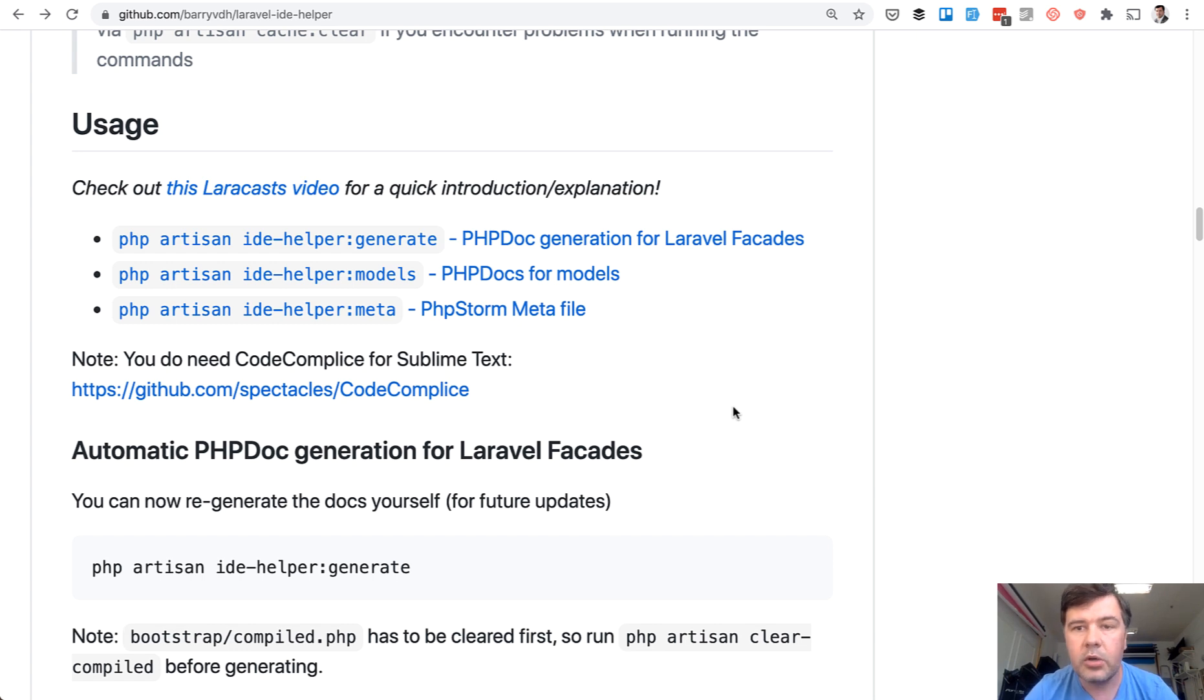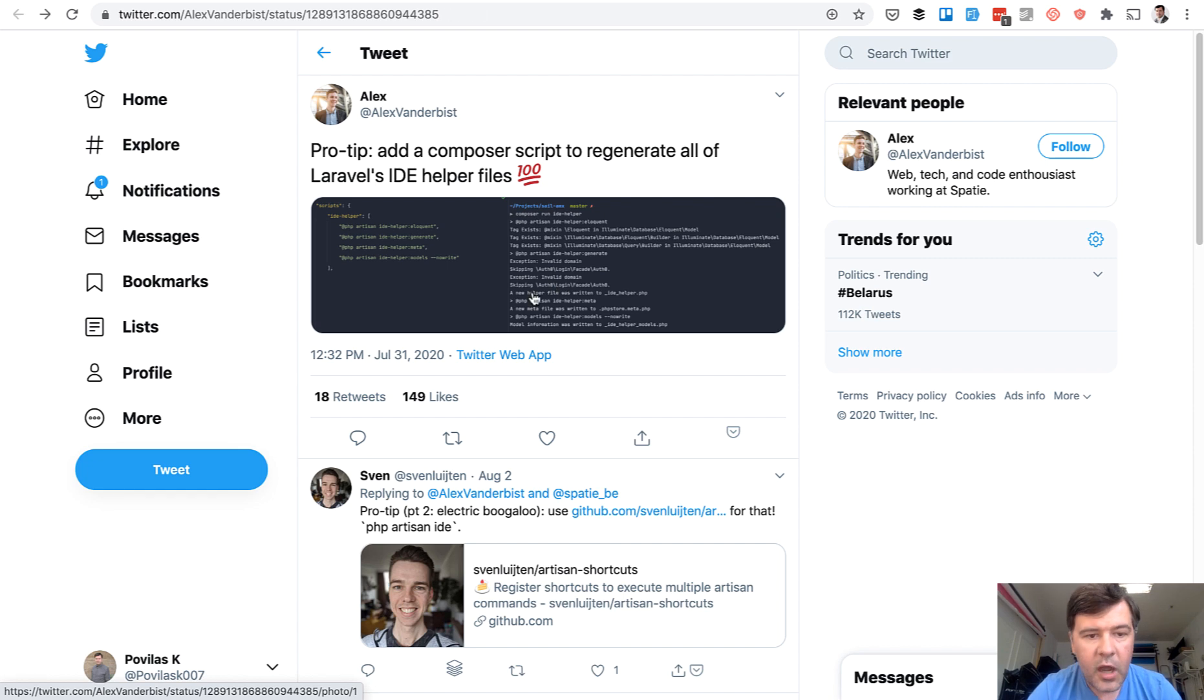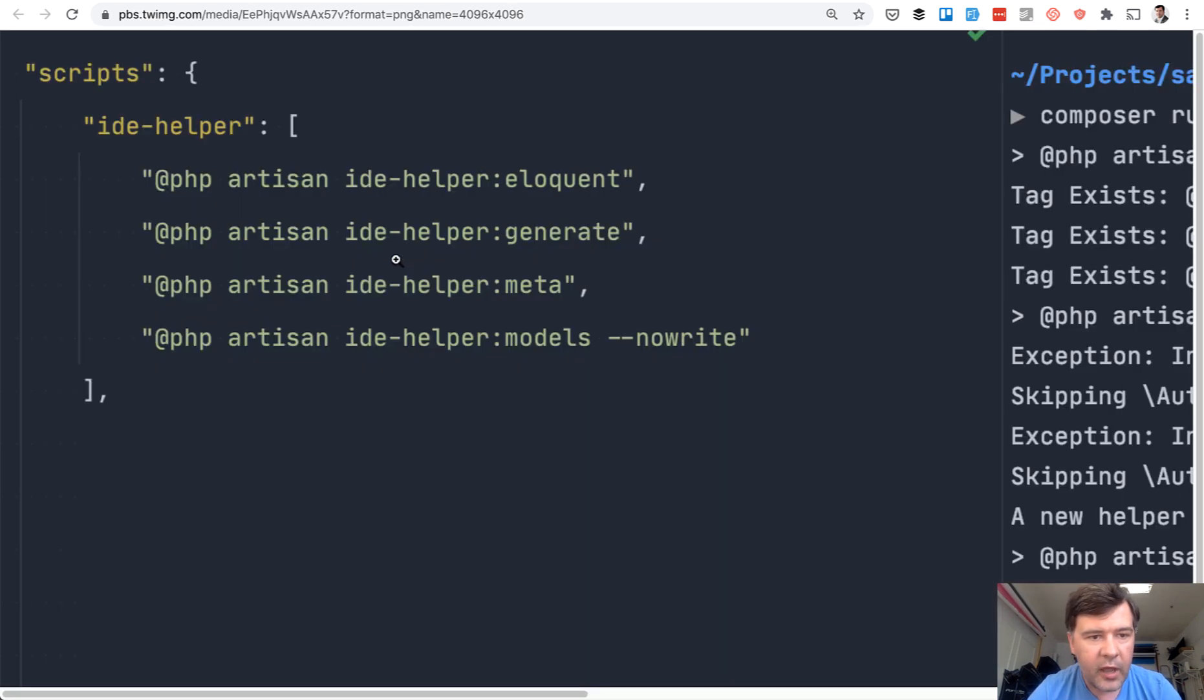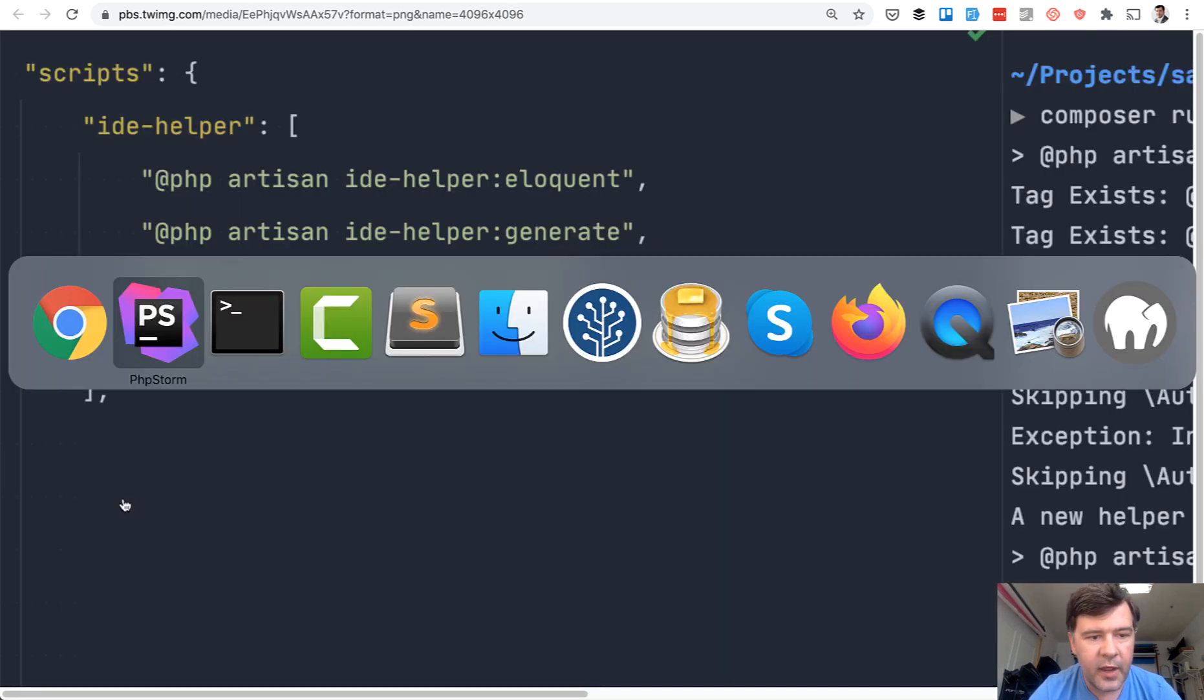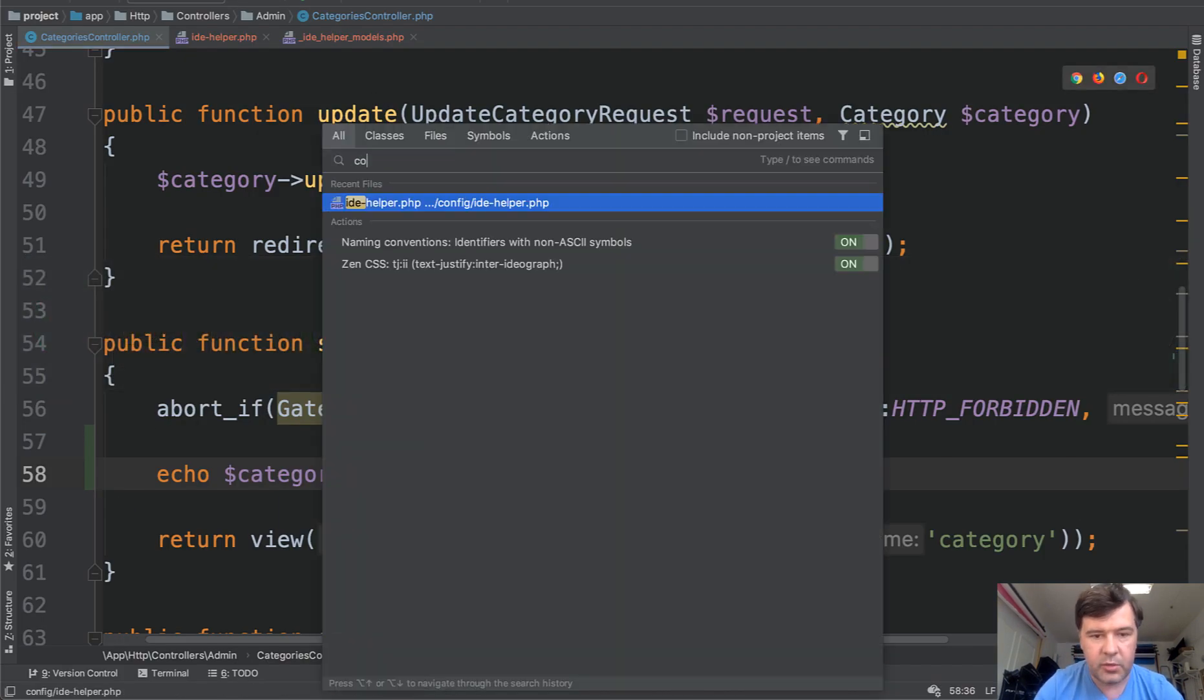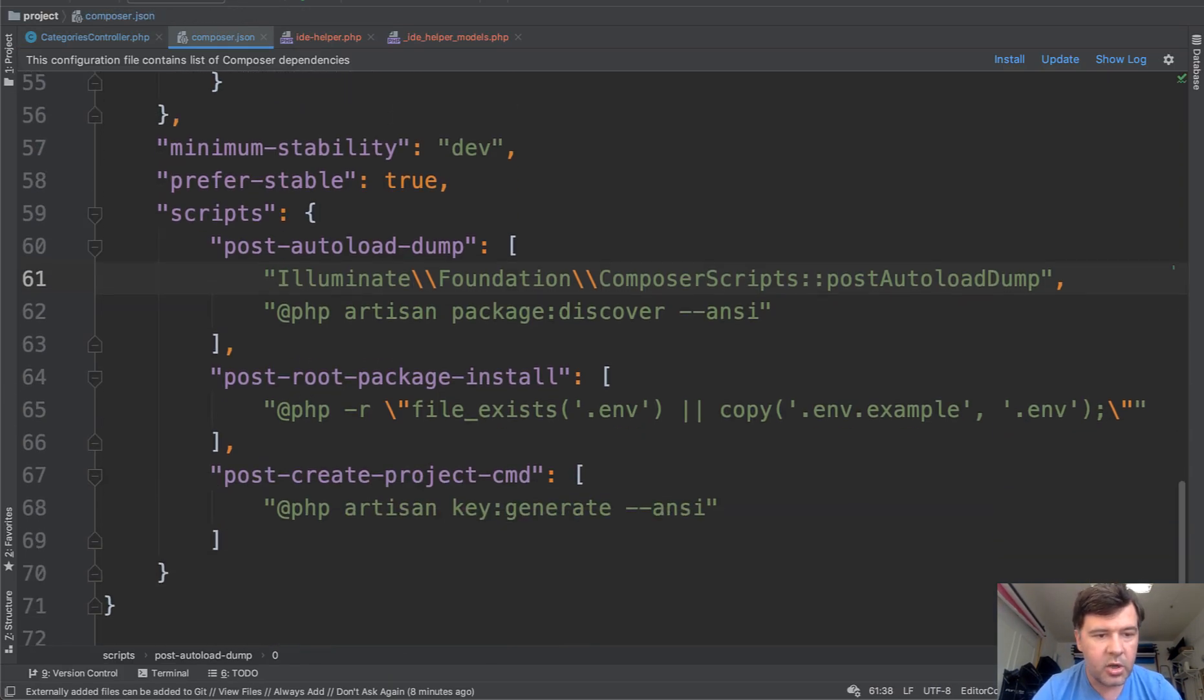And also you can automate some of that. There's a tweet by Alex Vanderbist, how he created a composer script to run four artisan commands related to ide-helper. I've zoomed that image. So scripts, you can find that in composer.json.